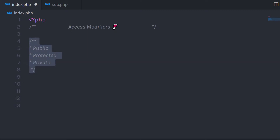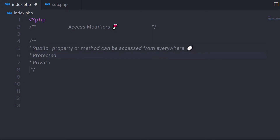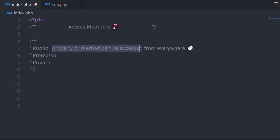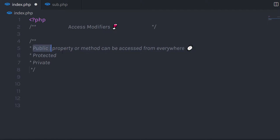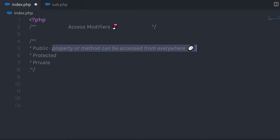Let's take a look at all these access modifiers one by one. We have seen we use the public access modifier to access the property or method. If you specify the public access modifier, the property or method can be accessed from anywhere in the program.